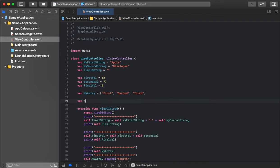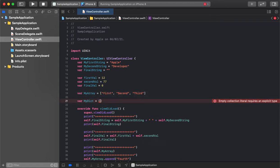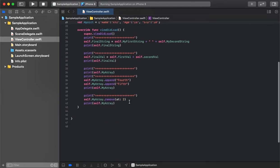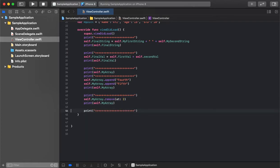Now let's take a look at Dictionary and how we can use it. Suppose we have a group of values for a specific record and need to maintain them. We can use a dictionary structure to store a group of values for a specific entity — for example, student records. Let's say we have one student record including name and other fields.